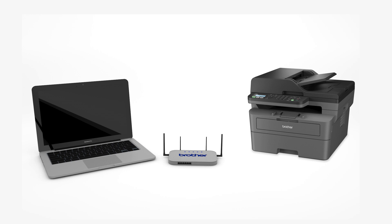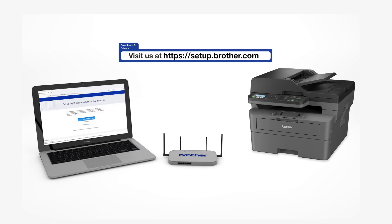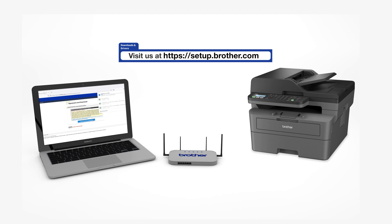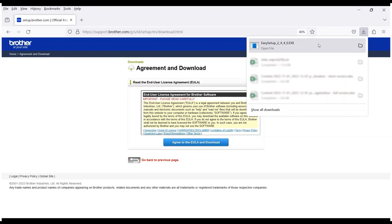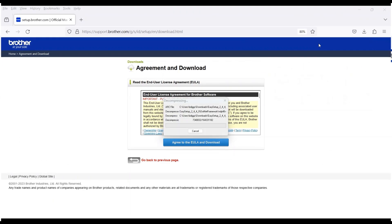Go to setup.brother.com and download the installation software. Navigate to your installer file and double-click to begin installation.